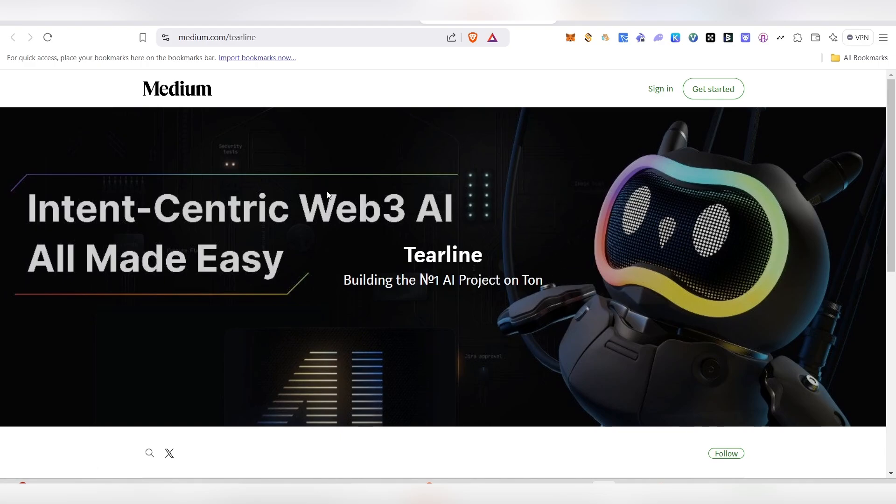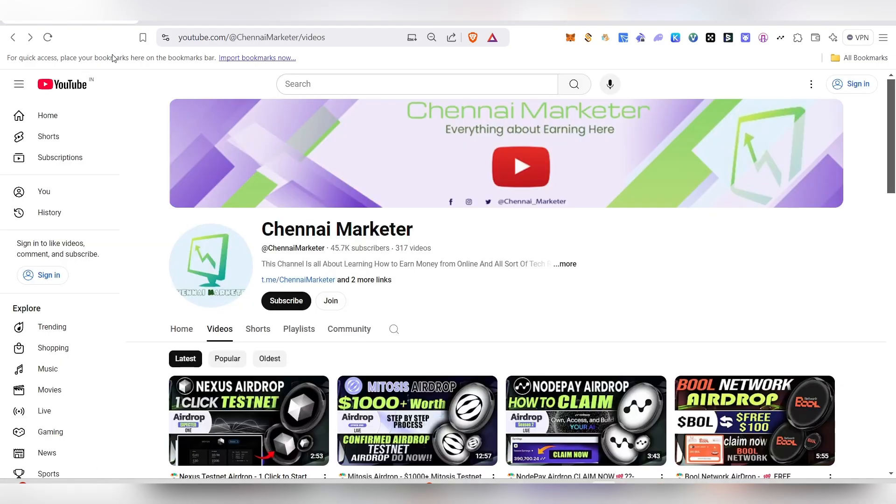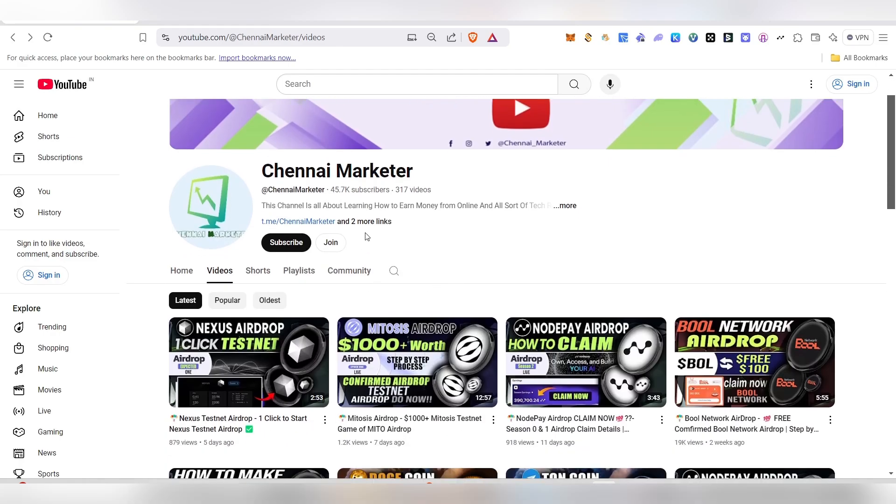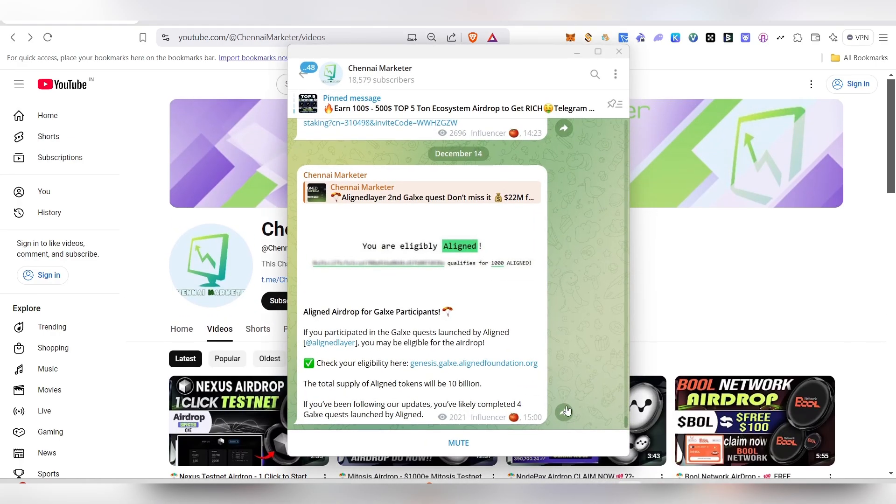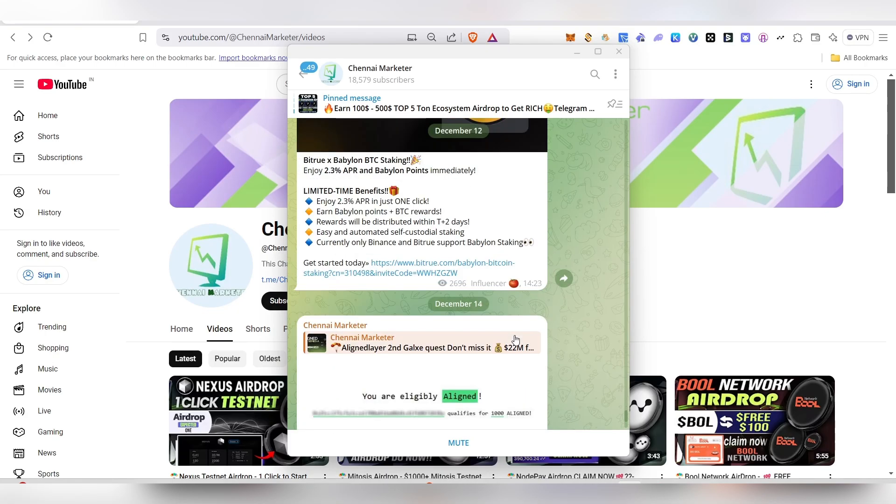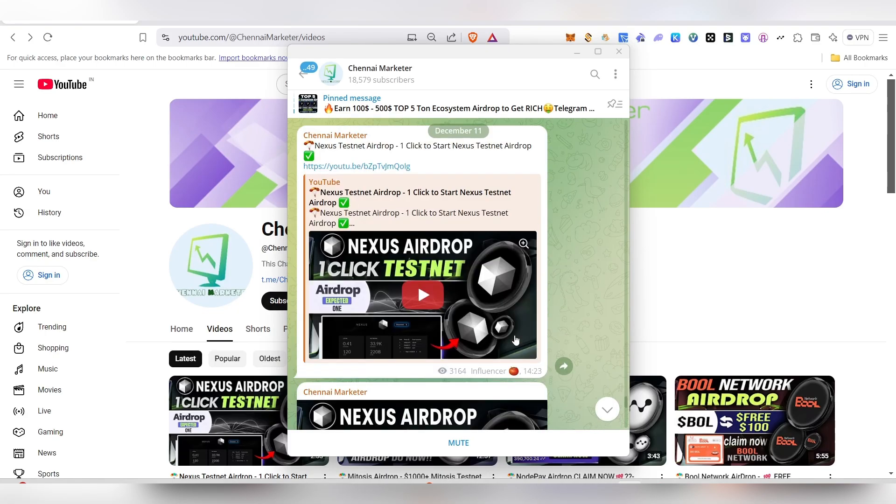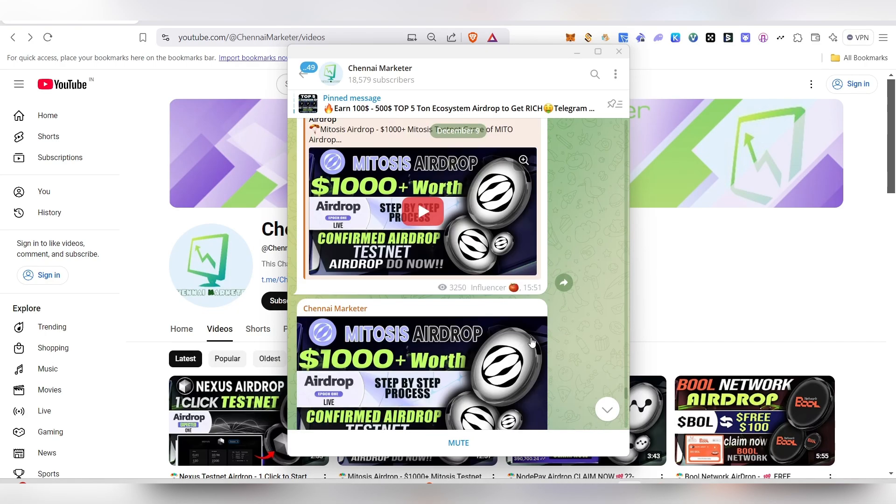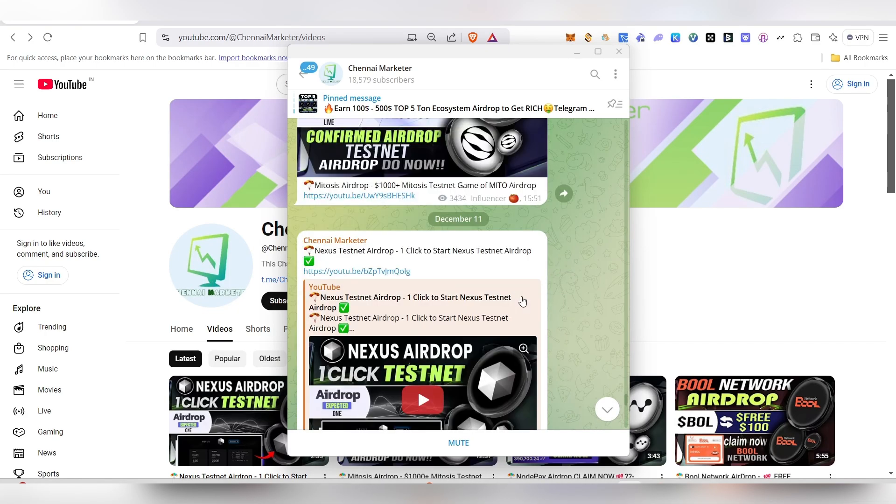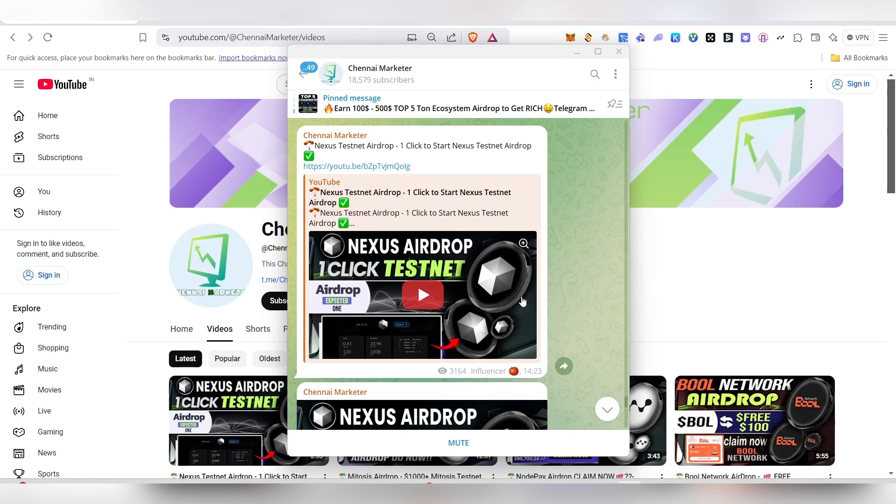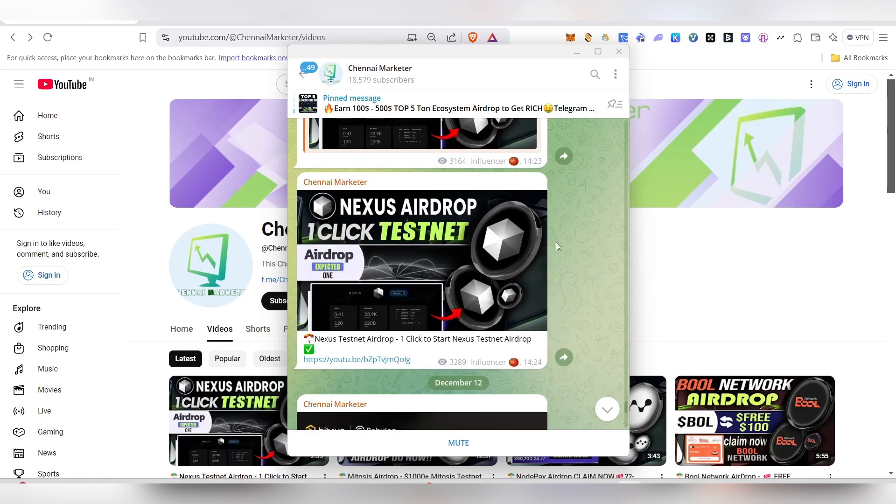Before we start, if this is your first time visiting my channel, make sure to subscribe and like this video. Your one like means a lot to me. This is our telegram channel - if you haven't followed me here, make sure to follow because I'll be updating all sorts of times and information, airdrop details, airdrop links and everything here.